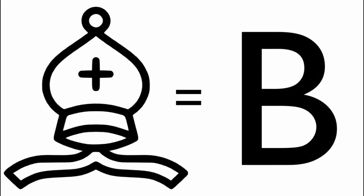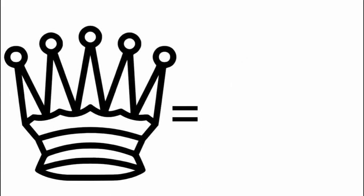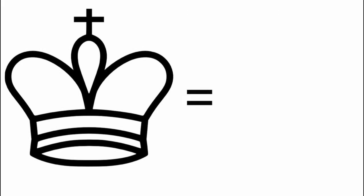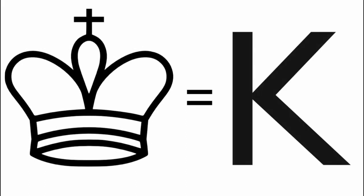Okay, bishop, B, capital B. Queen, capital Q. And king, capital K.